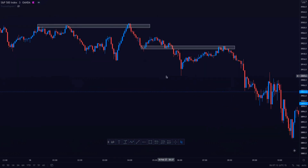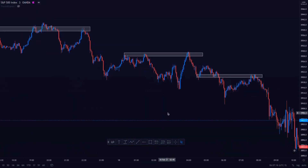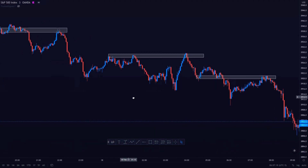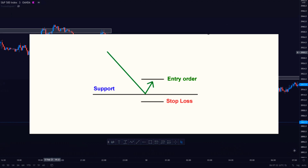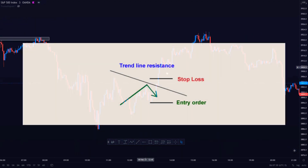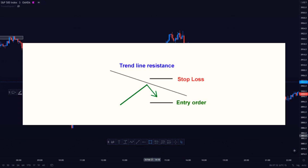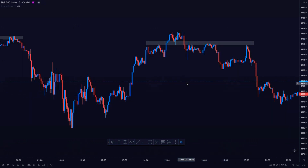When playing the bounce, we want to tilt the odds in our favour and find some sort of confirmation that the support or resistance will hold. For example, instead of simply buying right off the bat, we want to wait for it to bounce first before entering. By doing this, you avoid those moments where price moves fast and breaks through support and resistance levels. From experience, catching a falling knife when trading forex can get really bloody.